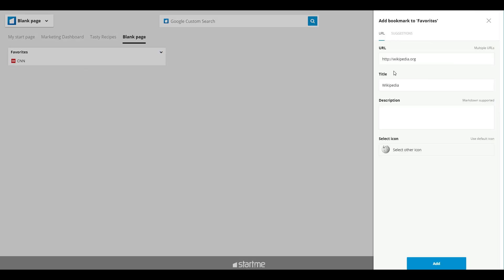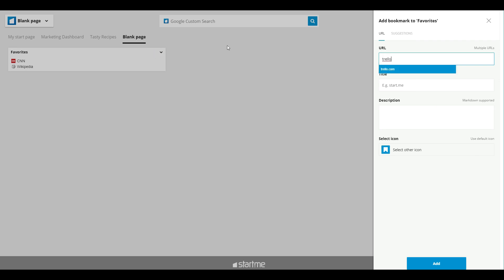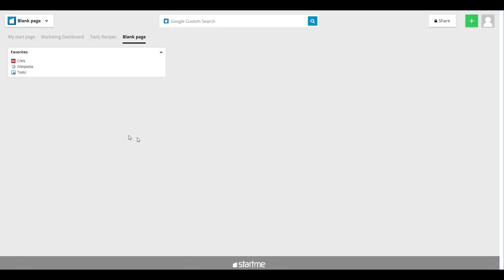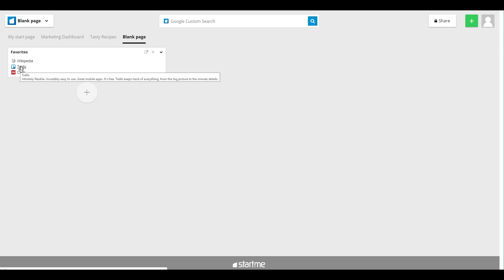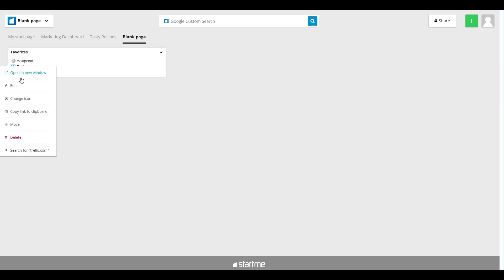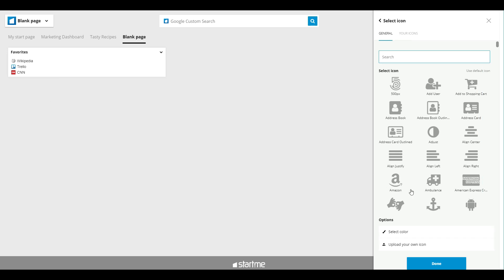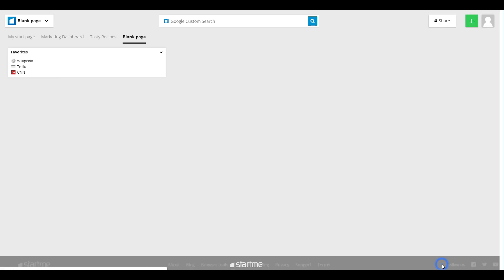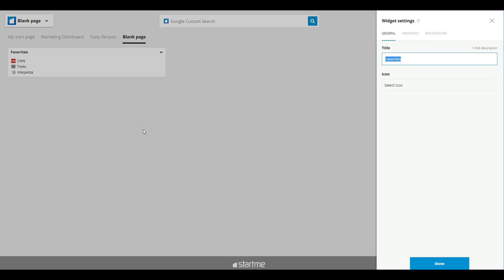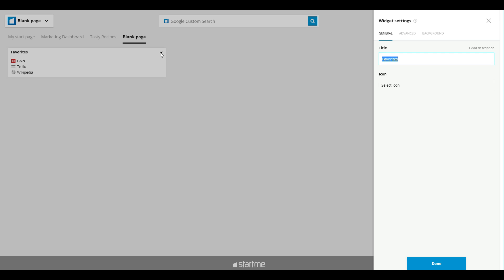You can also add bookmarks with this little plus. Wikipedia, another one. Let's say Trello, another interesting and useful site we use all the time ourselves. And you can rearrange it by drag and drop. You can right click it where you can change, for example, the icon, and have a completely different icon.